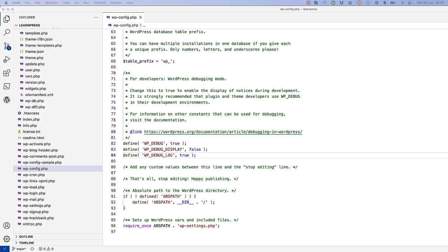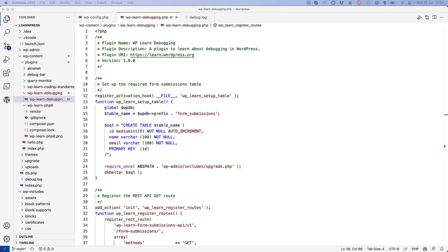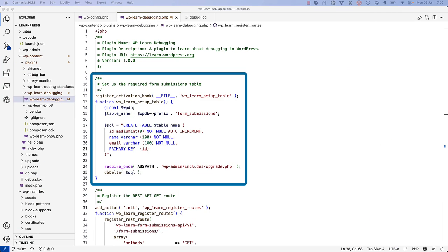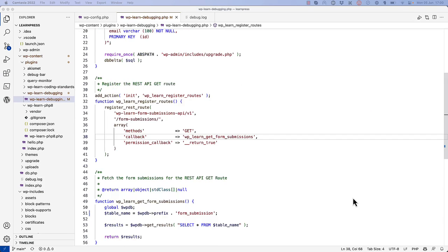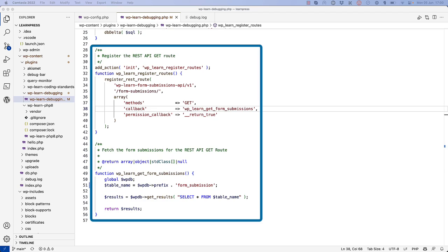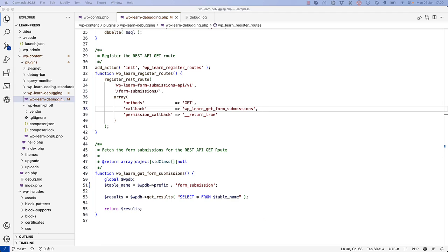To see this in action, let's look at an example. Let's say you developed a plugin with the following code. The plugin creates a form submissions table in the database when it is activated. It then registers a REST API GET route to fetch the form submissions from the database. For the purposes of testing, you've manually inserted a few records into the form submissions table. However, if you visit the REST API GET route, you don't see any form submissions, so you need to start looking for bugs in your code.